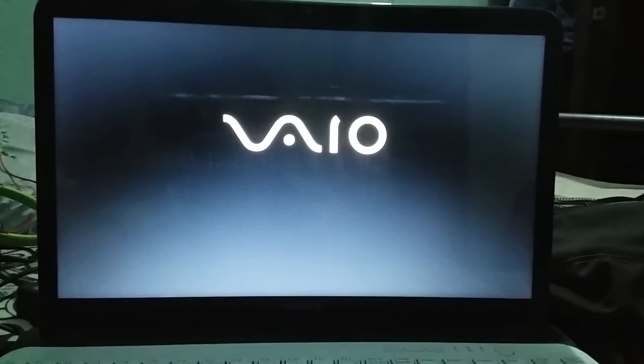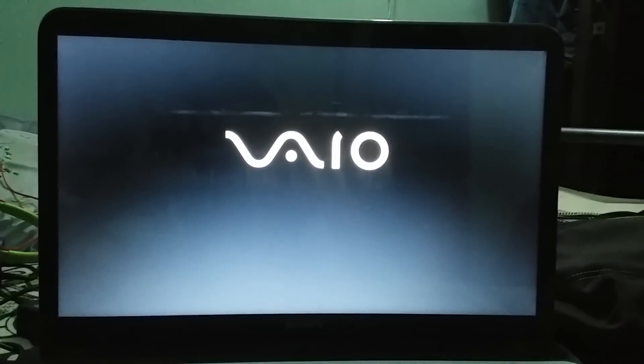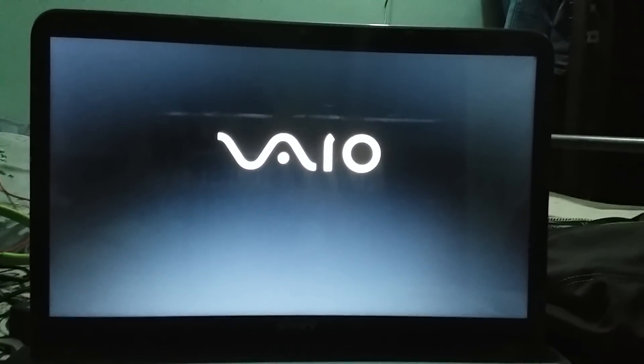We'll start the computer. Currently it is completely shut down, so we will start the computer. The screen comes up.